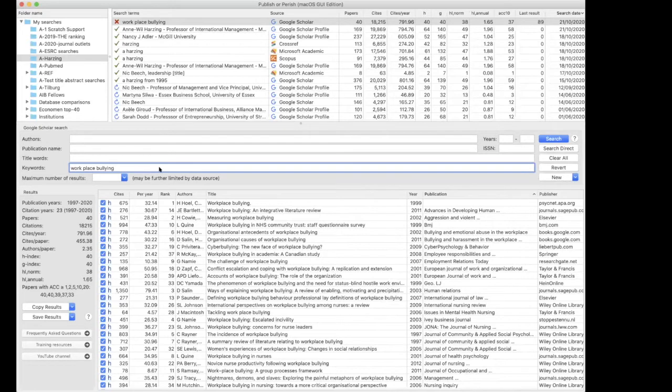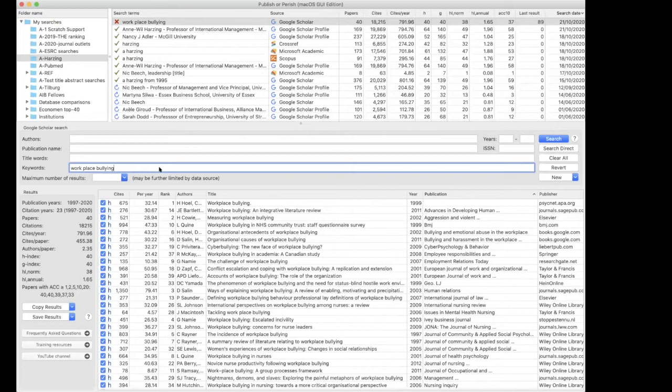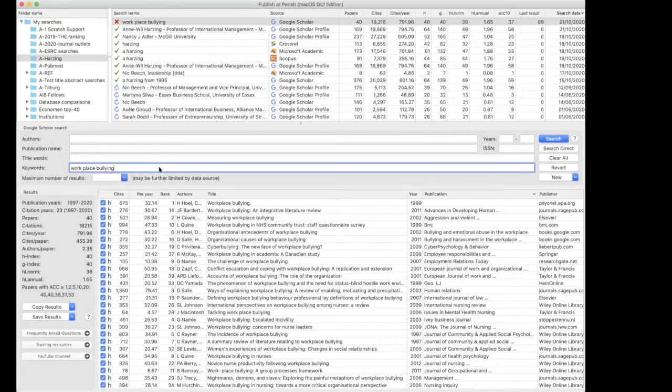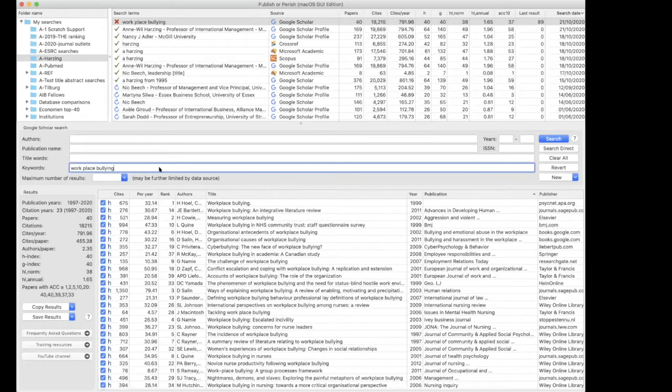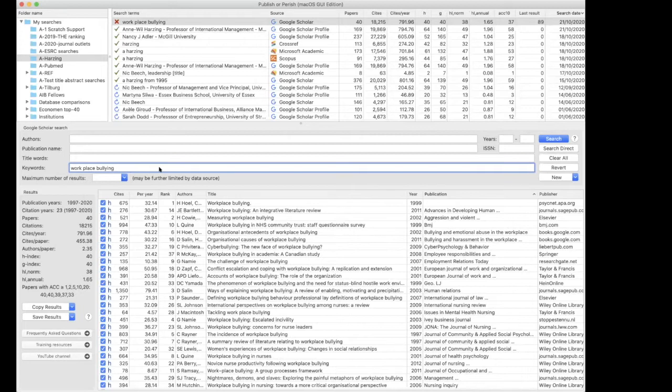But what you do need to realize is that every database has a different search syntax. So what works in Google Scholar might not work necessarily in Scopus or the Web of Science or what works in the Web of Science might not work in Scopus. So in the manual for the software, I give an overview of specifics of the search syntax for every single data source. What you're referring to with the asterisk is what they call wildcard searches. This works in Scopus and the Web of Science, but it doesn't work in the other data sources.